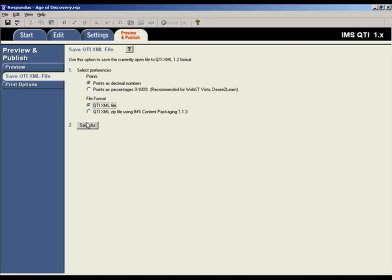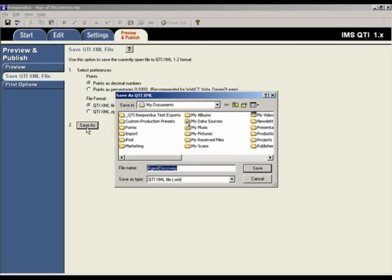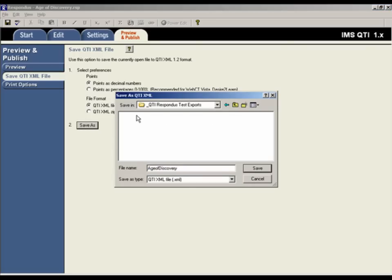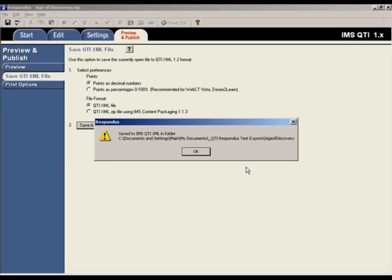Next, click the Save As button and navigate to the location where you would like your file saved. Click Save. The images and media associated with the assessment will be copied to the same folder where the QTI XML file is stored.